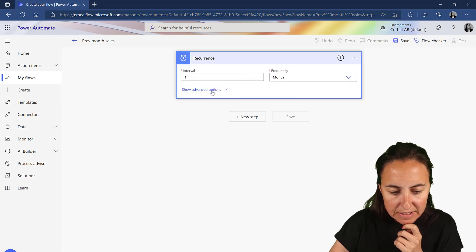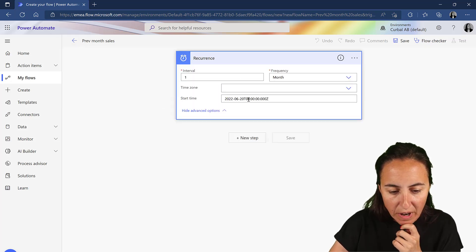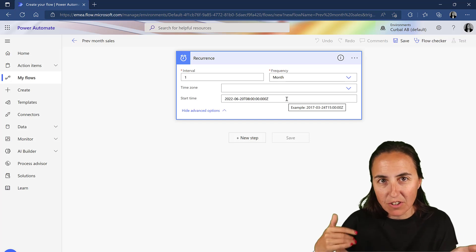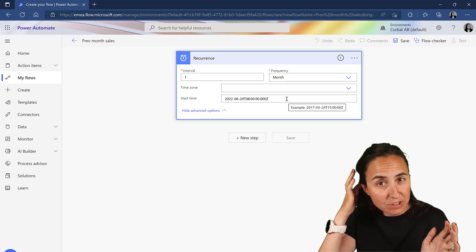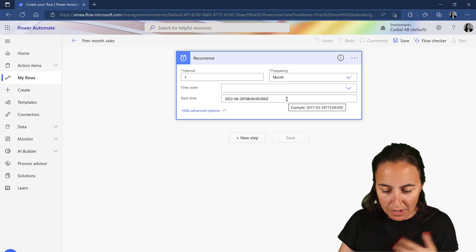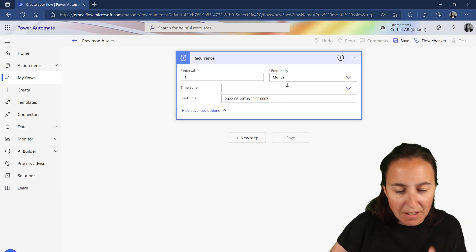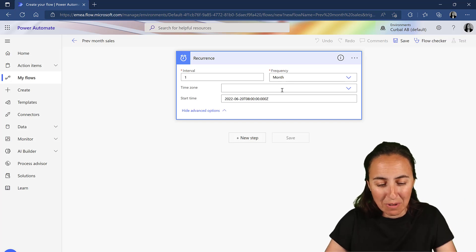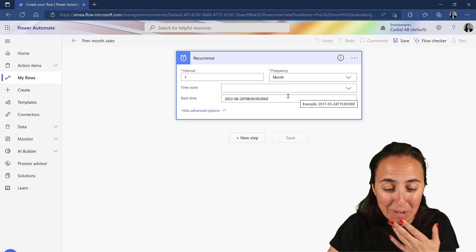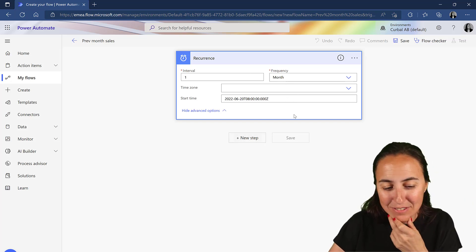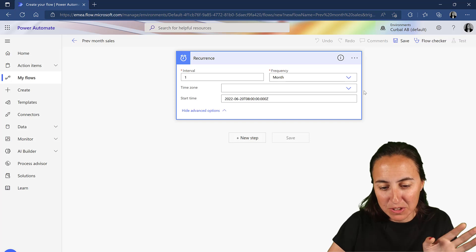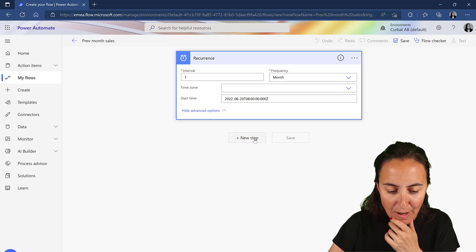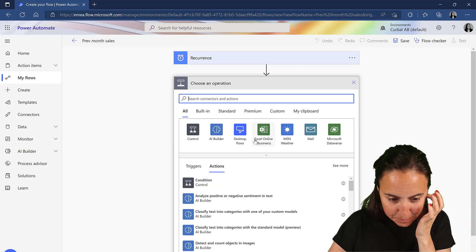You obviously decide when it starts. Probably you wouldn't start the first of each month. I'm going to leave it for today, so it runs. You set this up as you like. You even have time zones to set it up. New step.